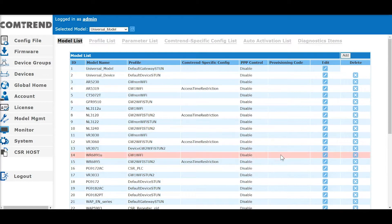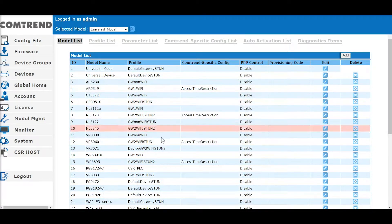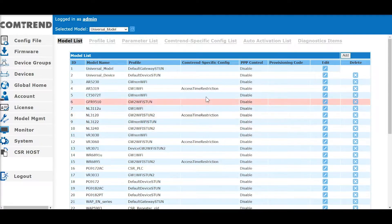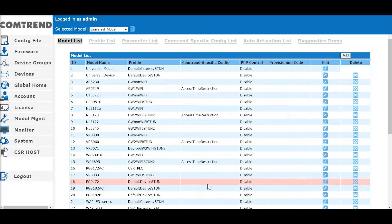Under Model Management, you can select Model, Model Information, and Statistics. This is where you can see your deployment overview, including how many models are in the field, how many are connected, and what firmware they have.